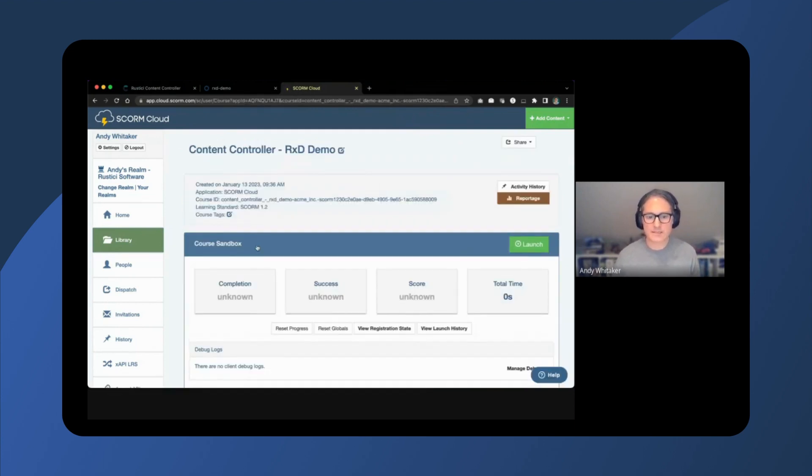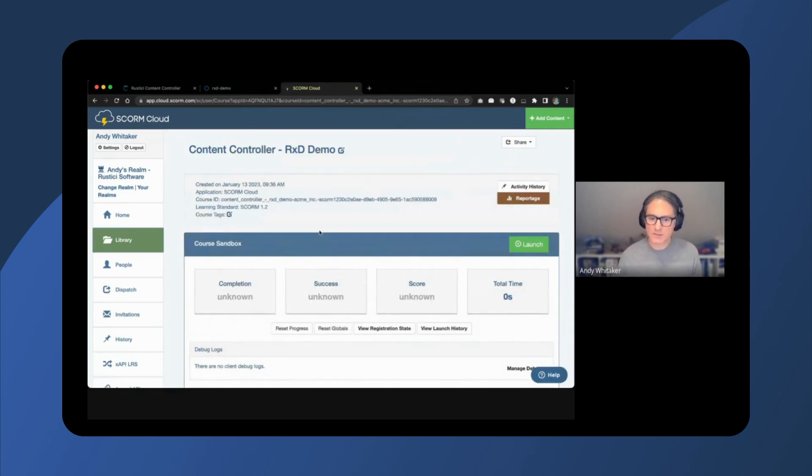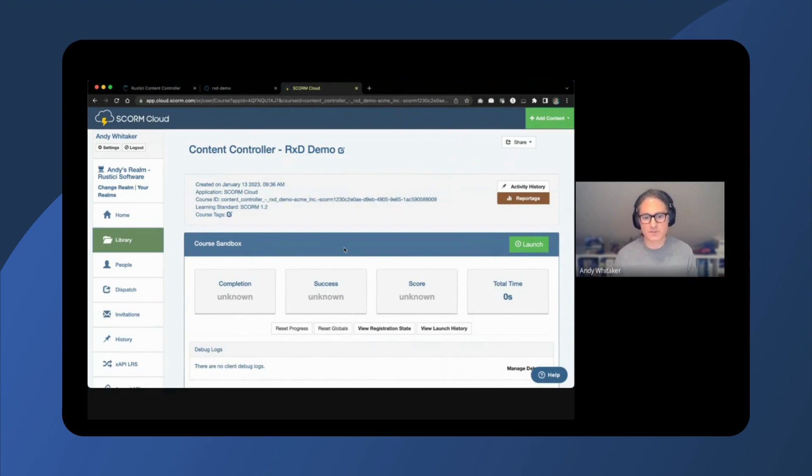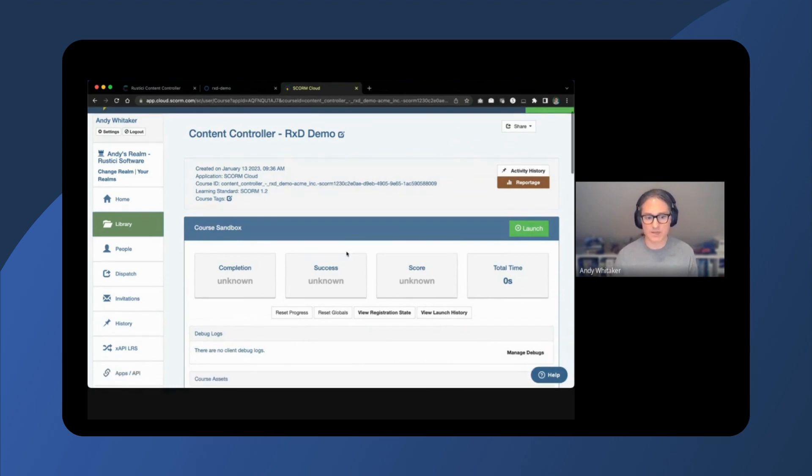The next step is to launch the content. But first, take note. We do not have any data recorded in SCORM Cloud for this content, but this will soon change.